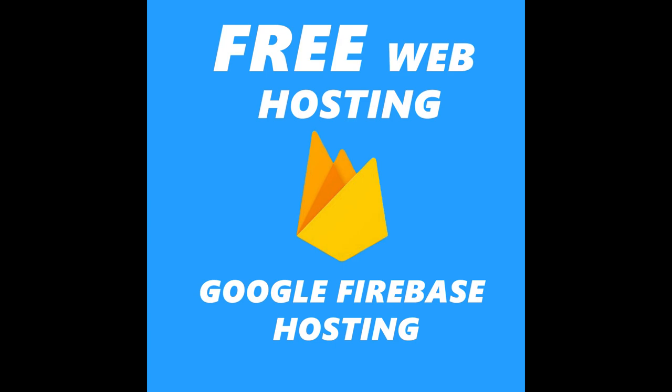Hello and welcome to my channel. Today we'll be learning how to host a static website for absolutely free on one of the best website hosting platforms, which is Google Firebase.